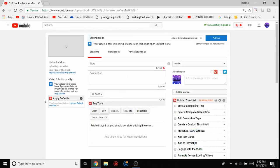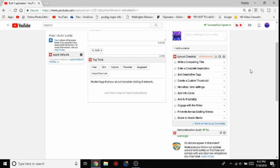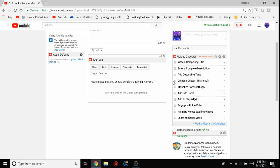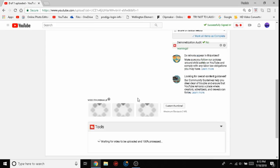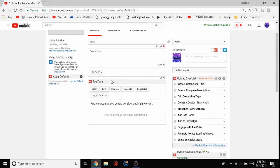You see these are TubeBuddy's tools. This is the upload checklist over here to make sure you have everything that your channel has. Like 'create a custom thumbnail' - when I upload, I will be checking that. You don't even have to do this, but to make sure you did it, you should do it.